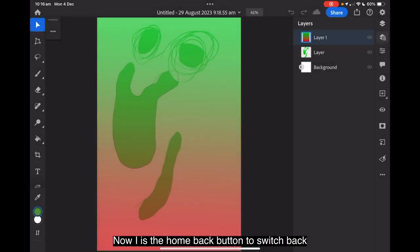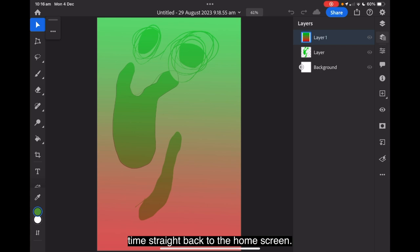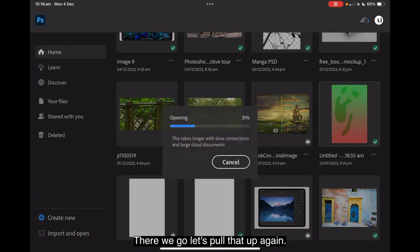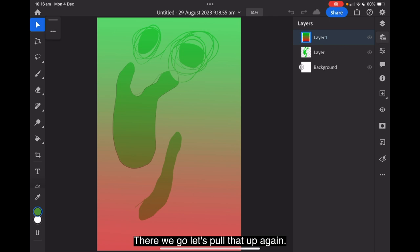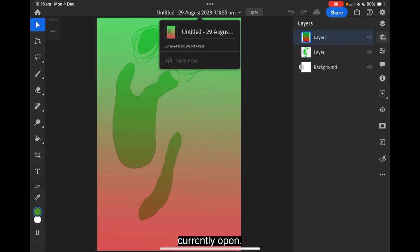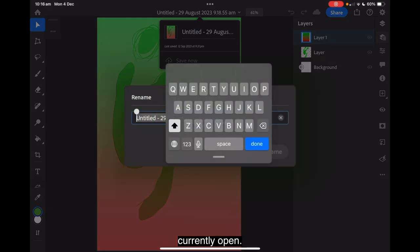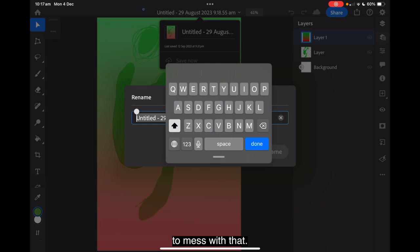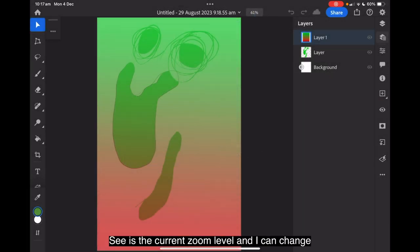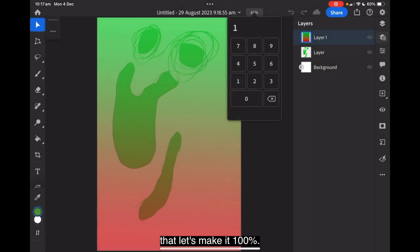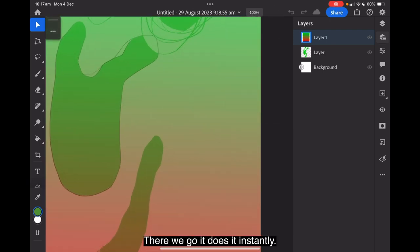A is the home back button to switch back to the home screen from the editing workspace at any time. Straight back to the home screen. There we go. Let's pull that up again. B is file name. Displays the name of the file. Now, I can change that. Name of the file that's currently open. I can change that. But I won't. I'll just leave that there at the moment because we don't need to mess with that. C is the current zoom level. And I can change that. Let's make it 100%. There we go. It does it instantly.